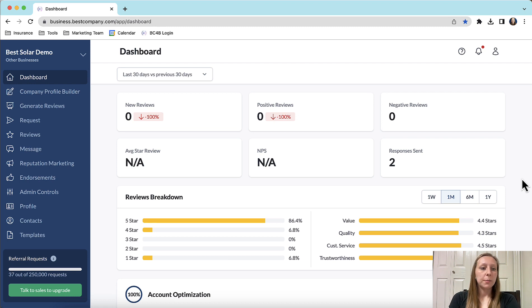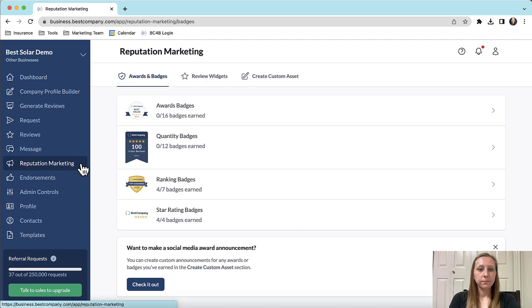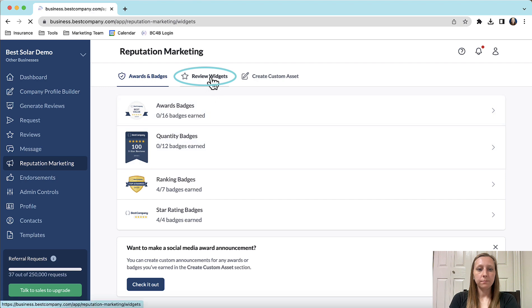First log into your Best Company account, then navigate to the reputation marketing tab on the left. Next click review widgets up the top.